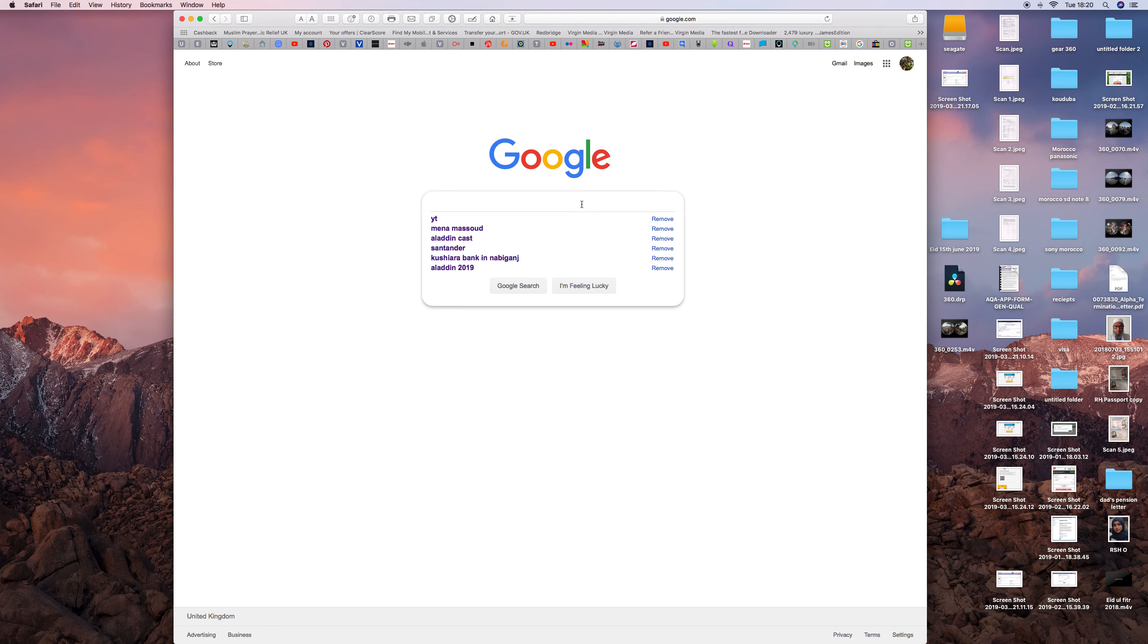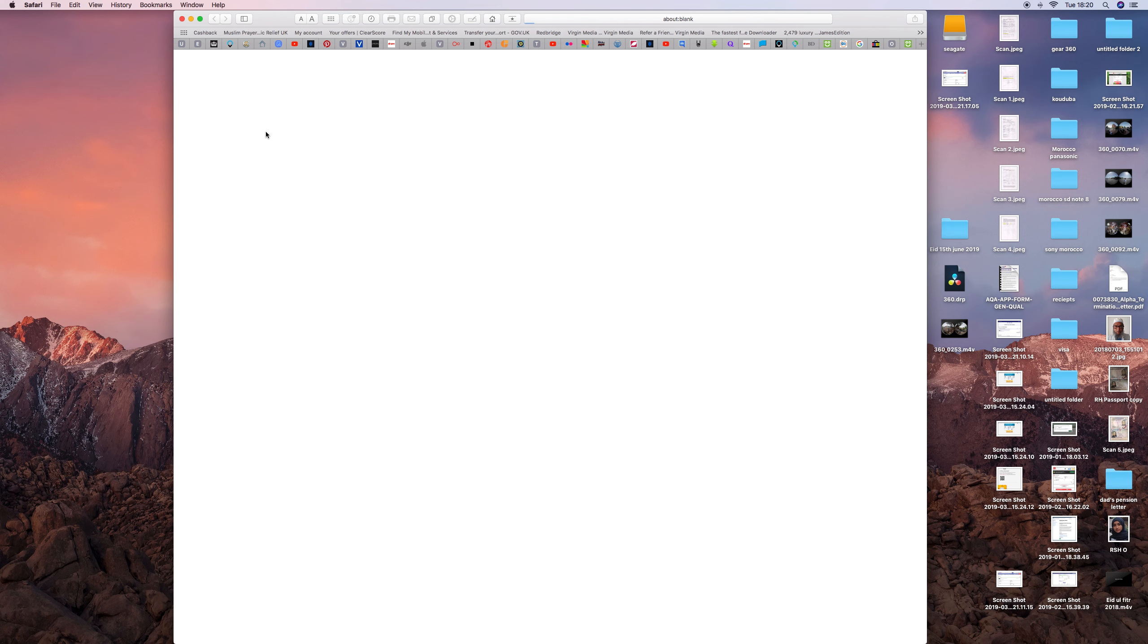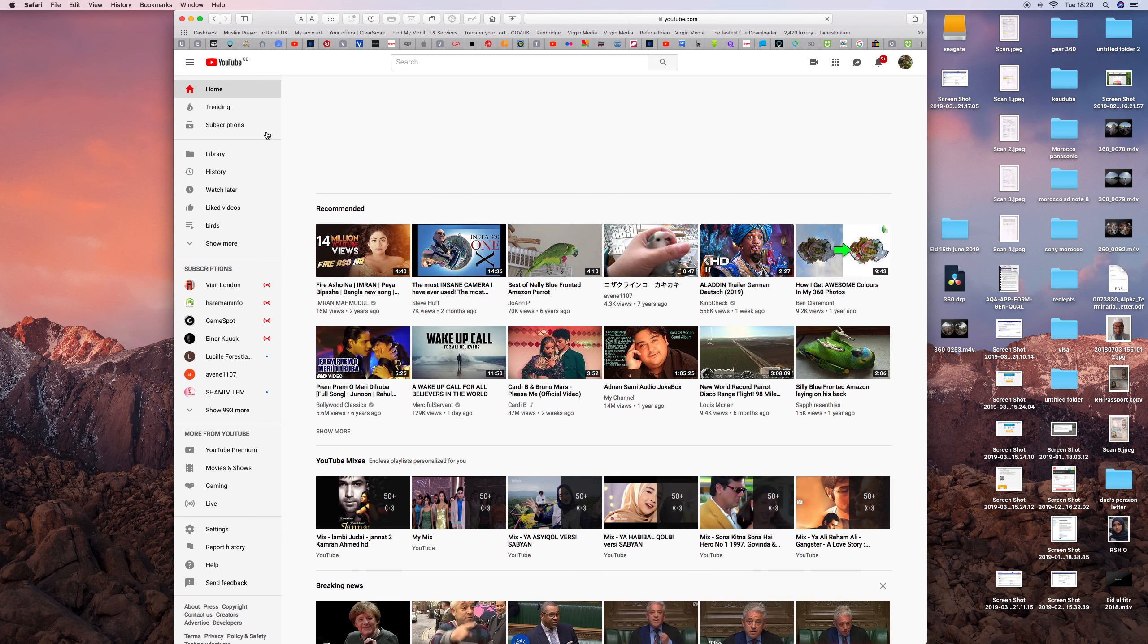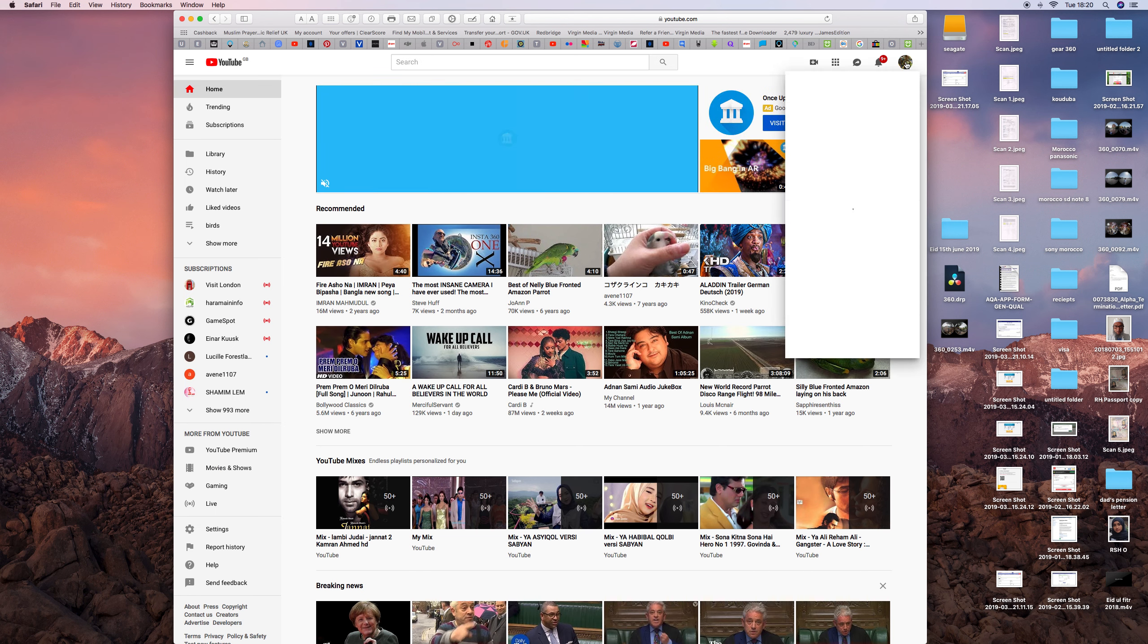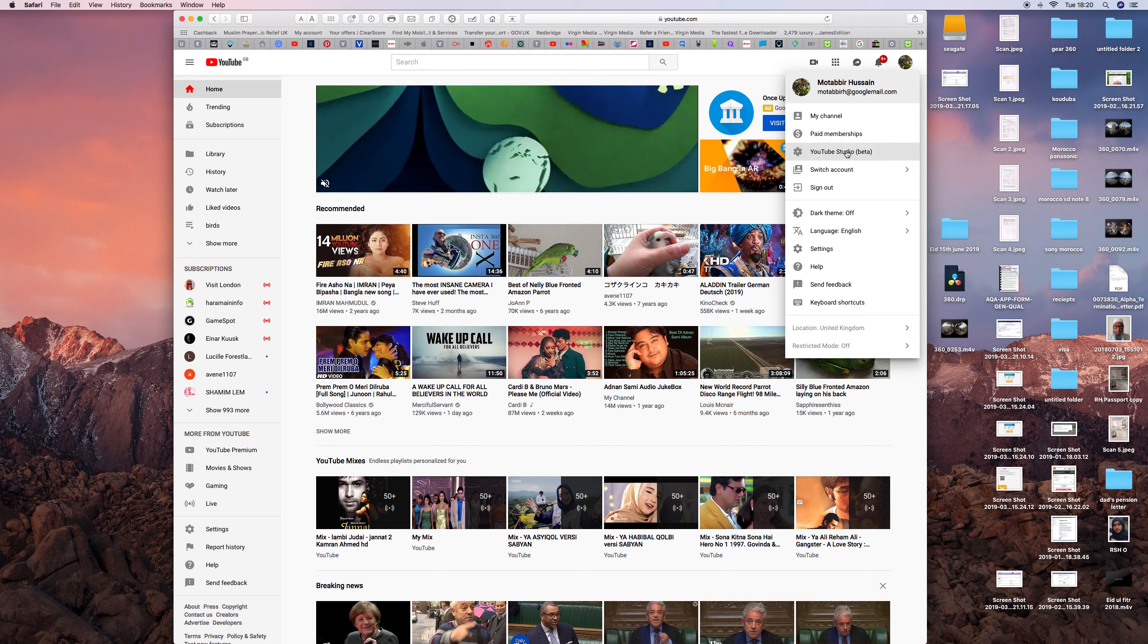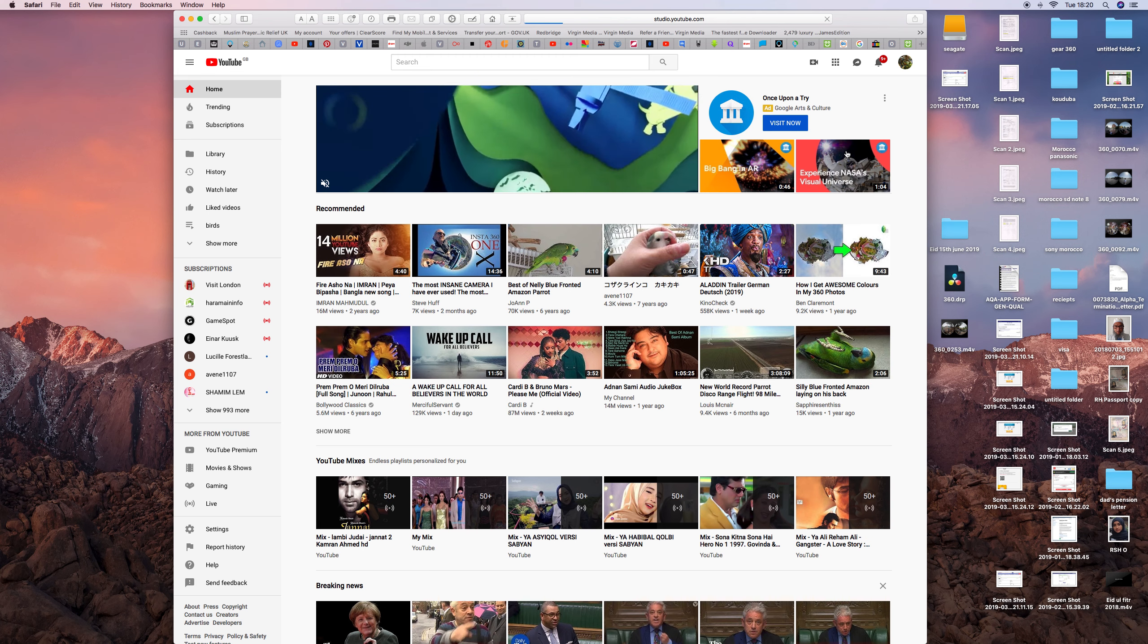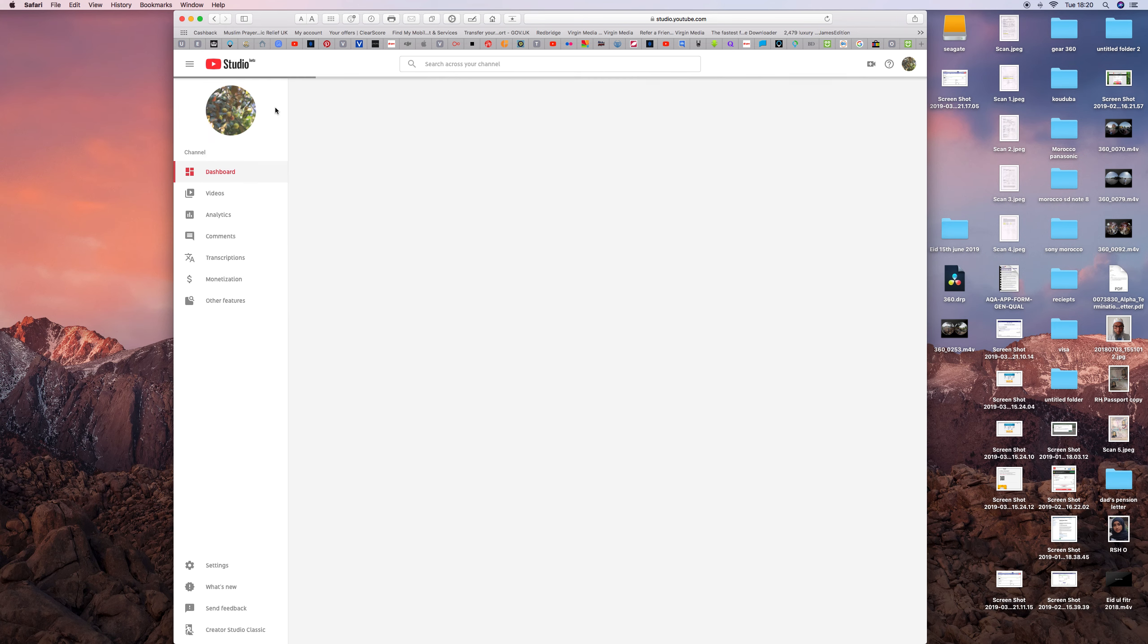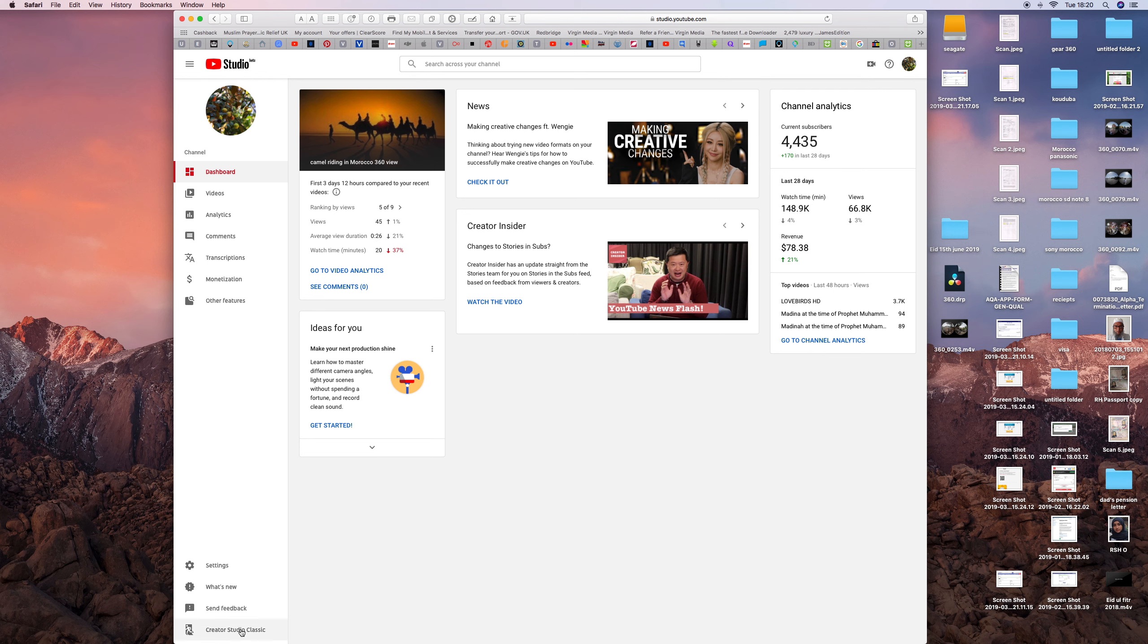Go to YouTube, go to the YouTube channel, then press your icon and go to YouTube Studio Beta. Once it loads, it's slow because I'm recording the screen at the same time.